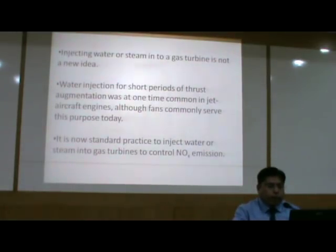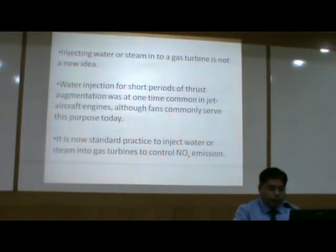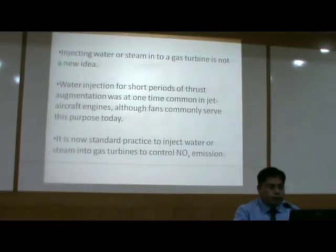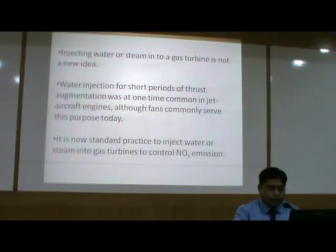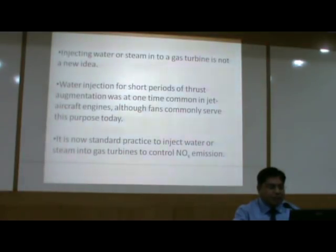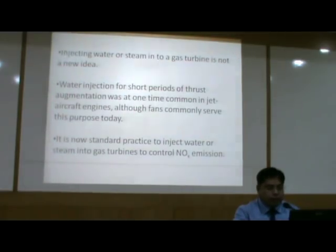Injecting steam or water in a gas turbine is not a new idea. Earlier, water injection was used for thrust augmentation, which was once common in jet aircraft engines, although nowadays fans commonly serve this purpose. It is now standard practice to inject water or steam into the gas turbine to control NOx emissions — NOx being a harmful gas for the environment.